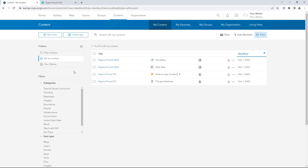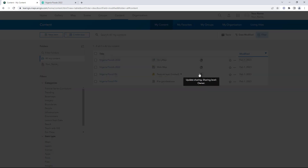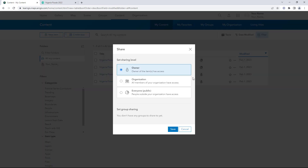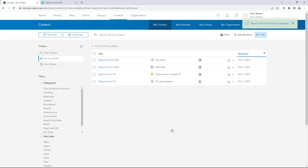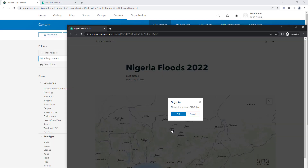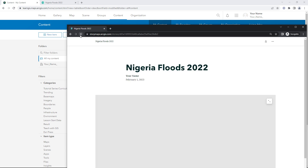Next to the feature layer, click the update sharing button. Click Everyone and save. Re-open the private window and click the refresh button. The story appears without a sign-in window.